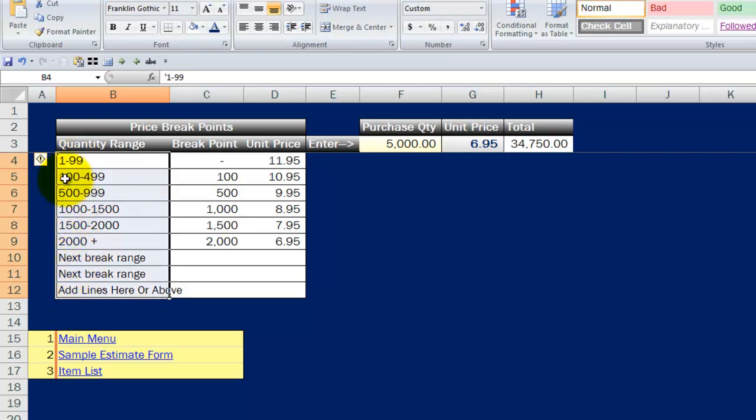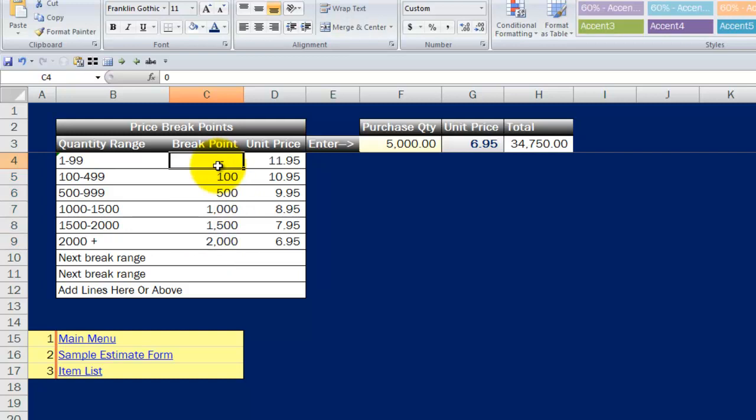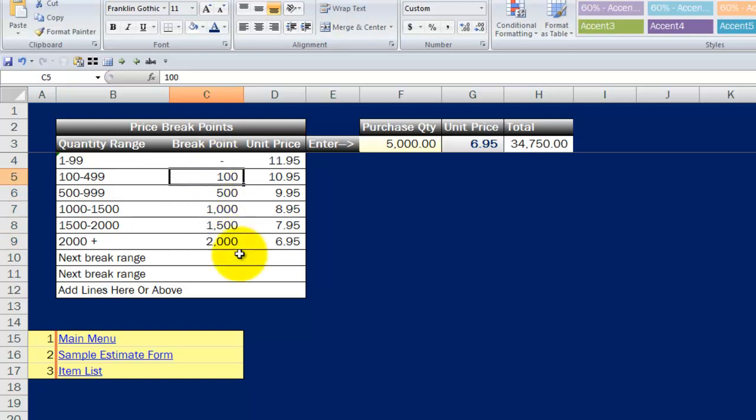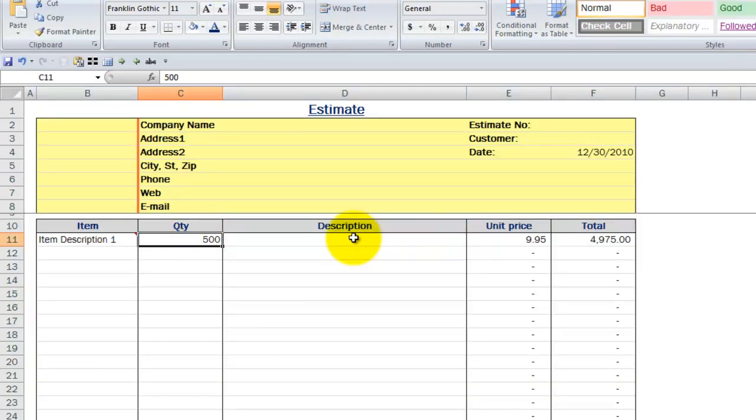Then you go to your price break points here, and you can do that manually. And once you've got that, then of course you enter in what the price is at each point. Once you've got that in place, I can come over here.